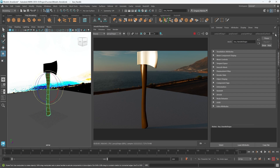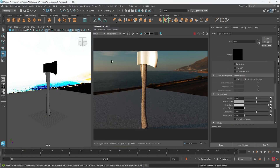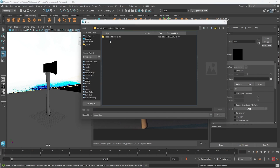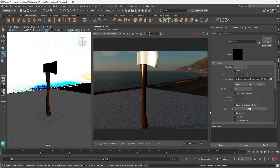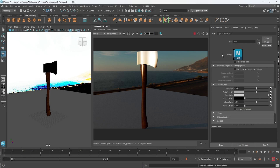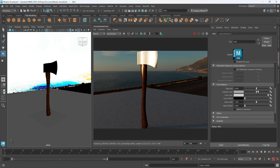Back in Maya, we can start adding these textures to our axe handle. Under color I'm going to choose the checkerboard icon and select File, then navigate to our axe textures folder and choose the diffuse JPEG. That brings the color of the diffuse map in. It's a little dark, so under the file node we can turn up the exposure to make it just a little bit brighter.